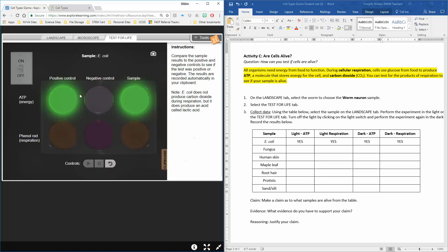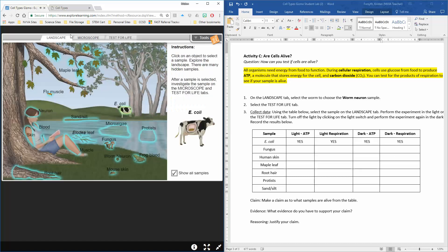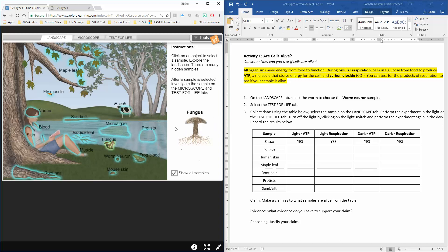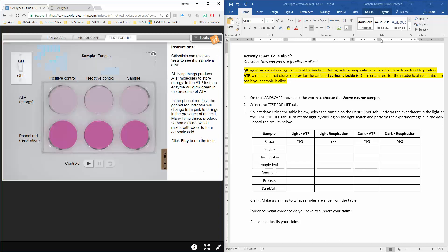Once you finish and you've got your chart filled out, you're going to go back to your landscape and grab your next one, which is the fungus. Where is the fungus? Oh, fungus mushrooms! Test for life and do the same process again. If you have any questions, please ask tomorrow during class. Otherwise, have a great day.